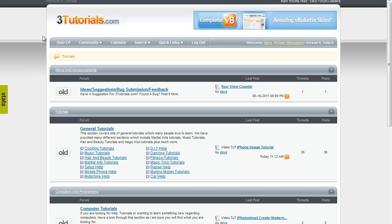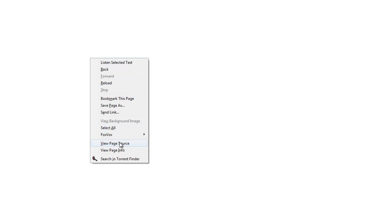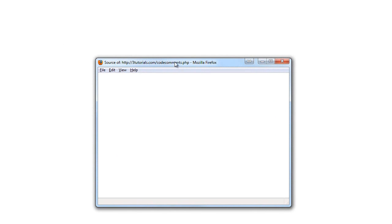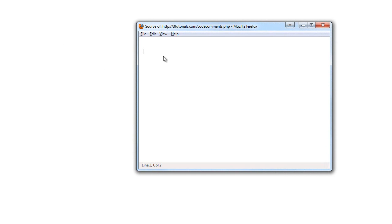Code comments and you cannot see nothing. Also, you cannot see them in the source either.